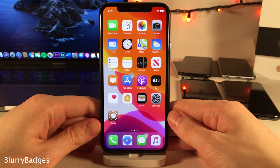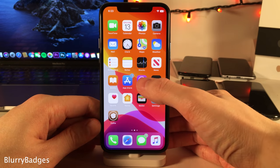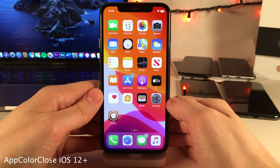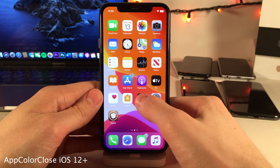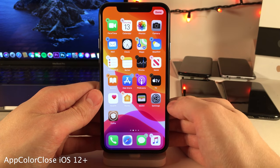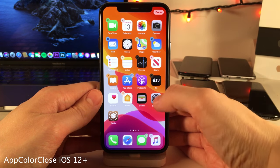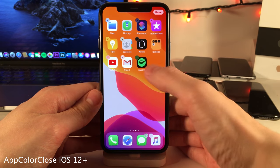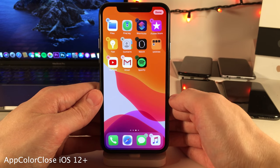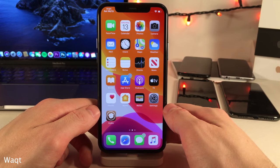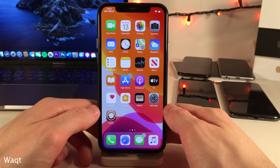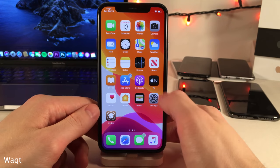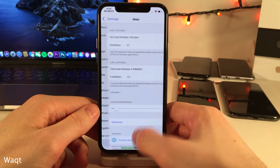Blurry Badges will colorize your app badges based on the color of the application the badge is on, as you can see right here. App Color Close iOS 12+ will colorize the X on top of applications when you're in wiggle mode to delete the app, again based on the app's color. WAQT allows you to add more information than just the time to the status bar — I have the day of the week and the date right there, and there are options to configure in settings.